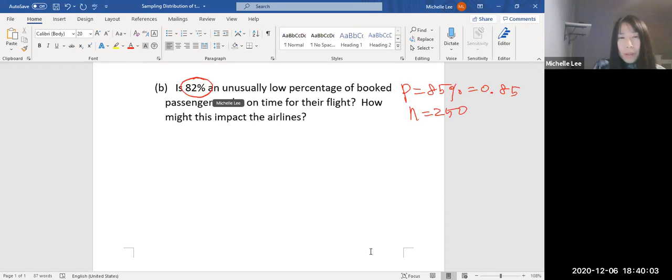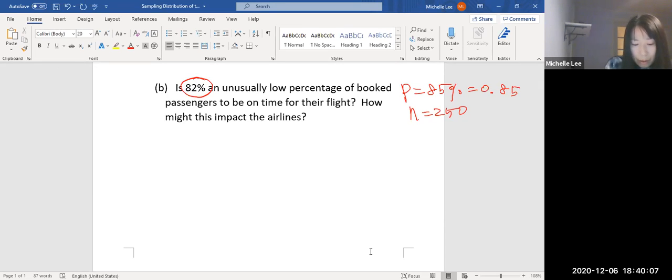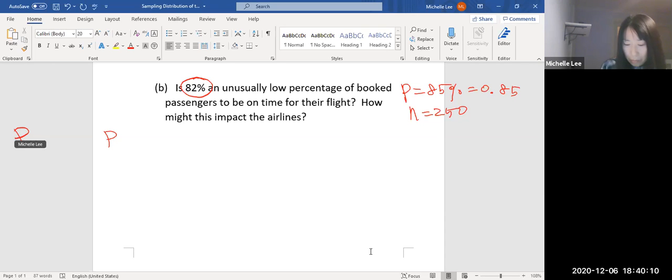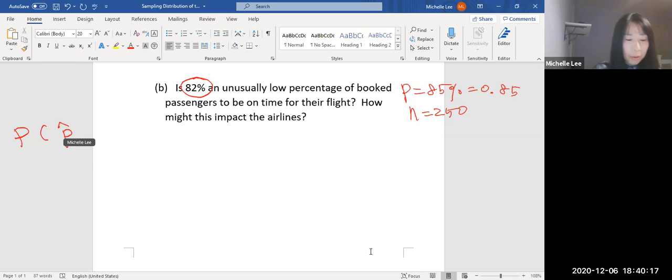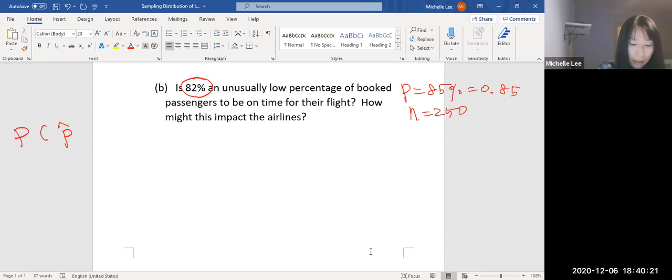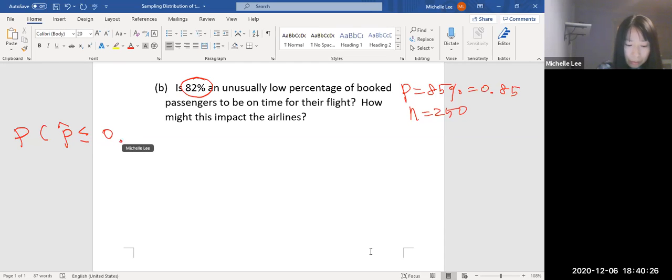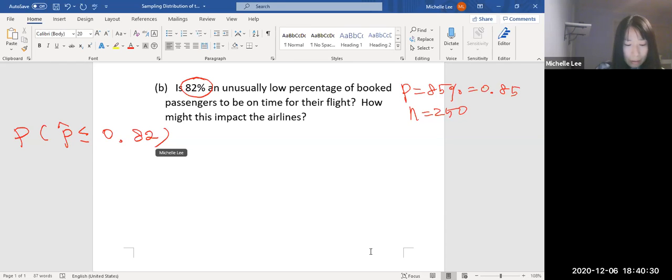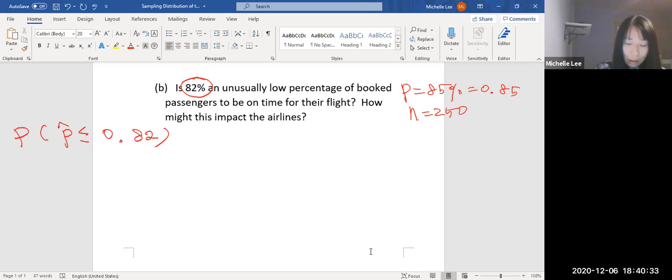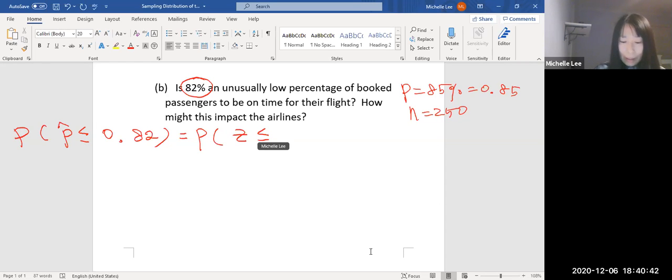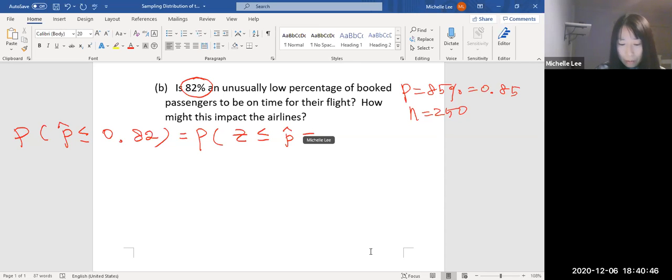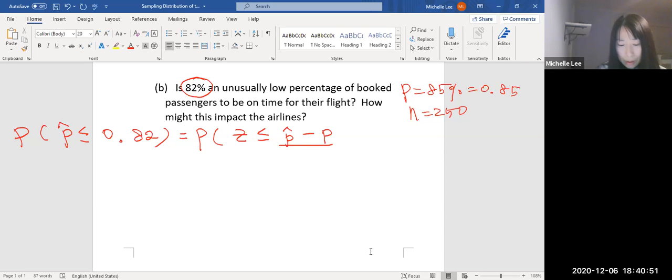Now 82%, so we're going to make probability P hat, sample proportion. So sample proportion, we estimate about the population proportion. It's less than or equal to 0.82. We're going to find the z-score.